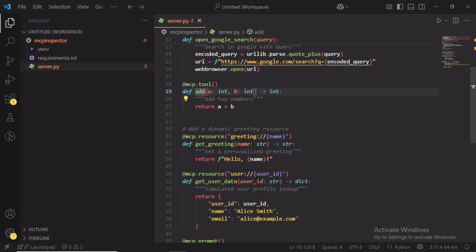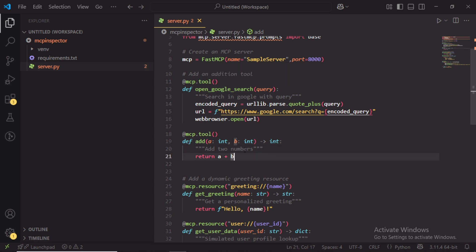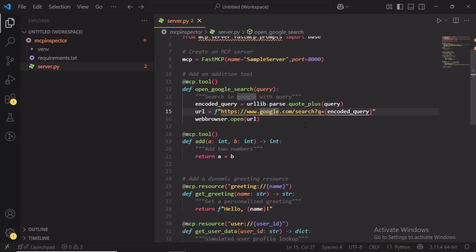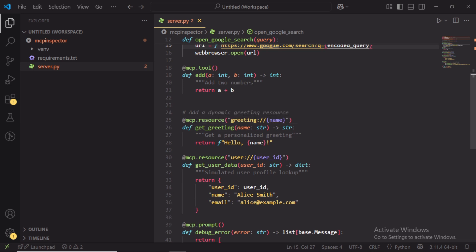The tool called add is for adding two numbers and the tool open google search searches the given query in Google and opens the results in the browser. We have two resources here.